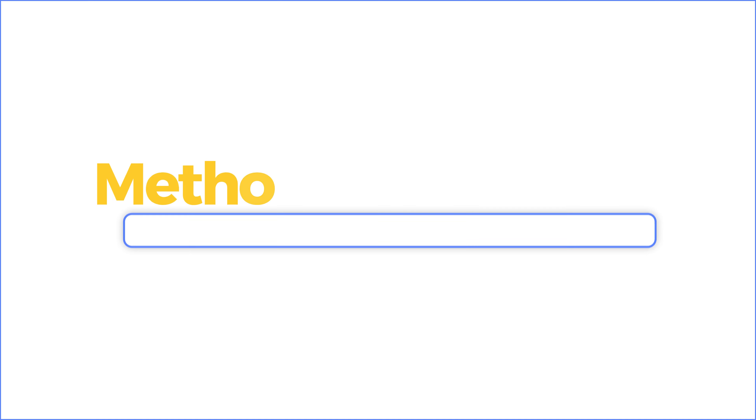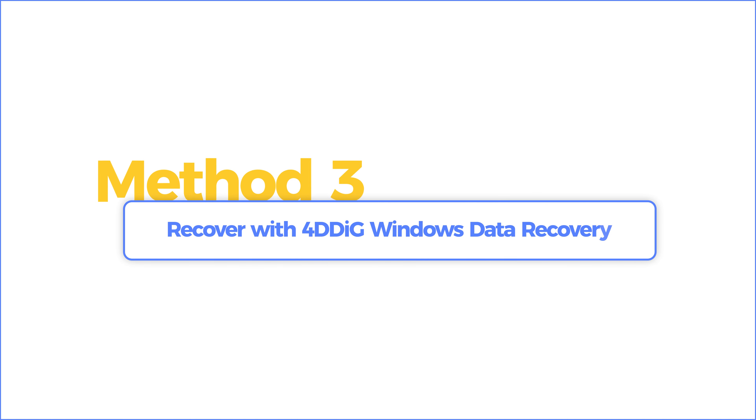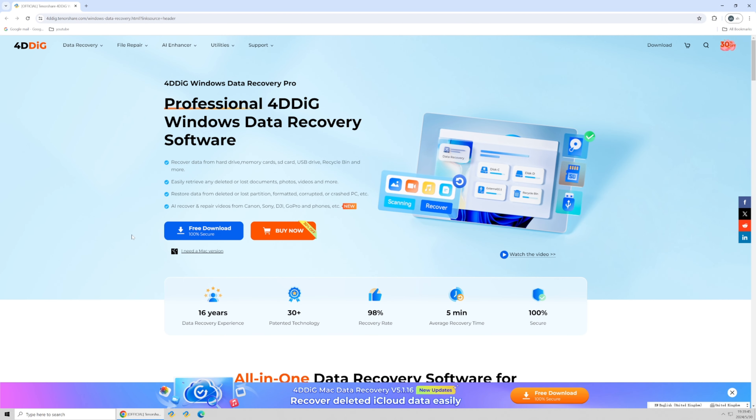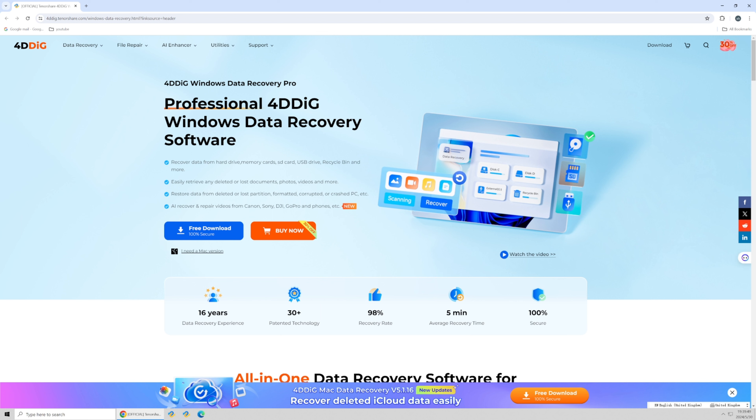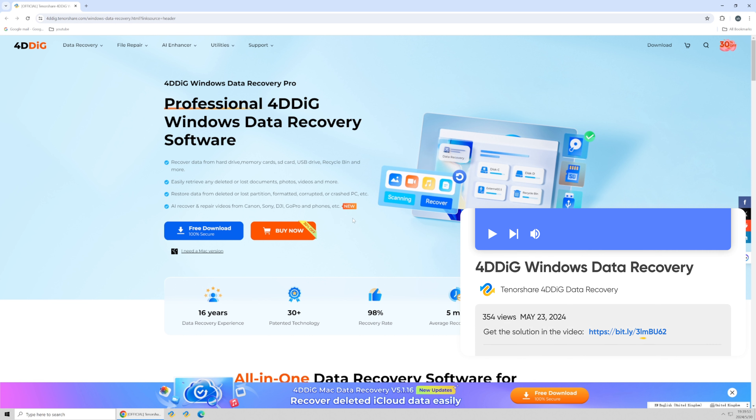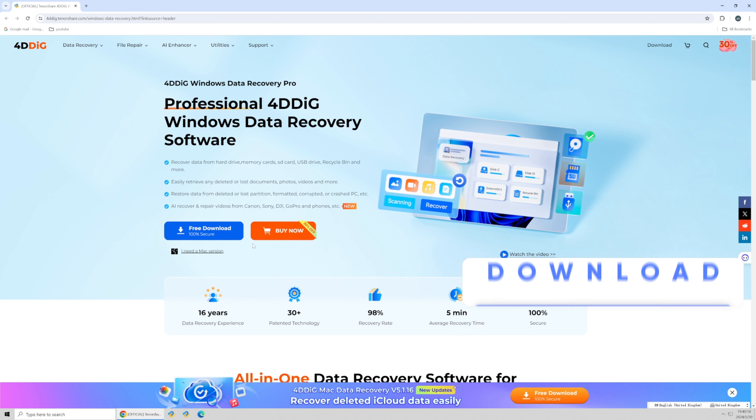Method 3: Recovery with 4DDiG Windows Data Recovery. For a more comprehensive recovery, you can use 4DDiG Windows Data Recovery to scan for lost files. Here's the professional recovery software, 4DDiG Windows Data Recovery.